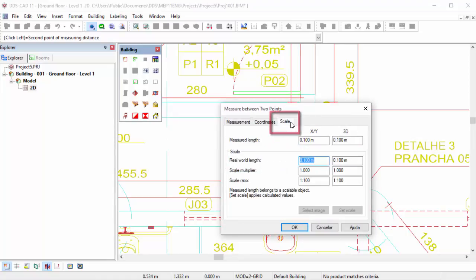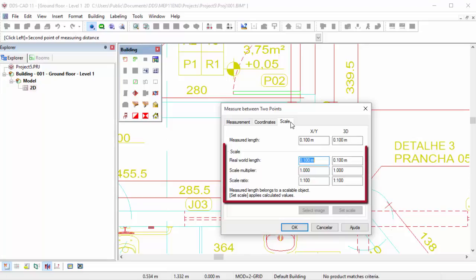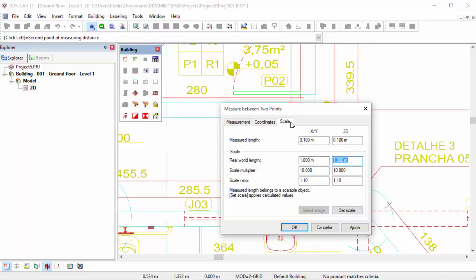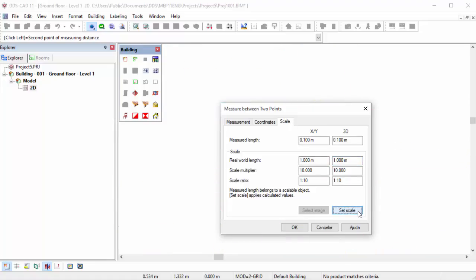Select the Scale tab. Here you can indicate what the actual length of the measured distance should be, for example, one meter for a door. Next, click on the Set Scale button to apply the new scaling to the XREF.